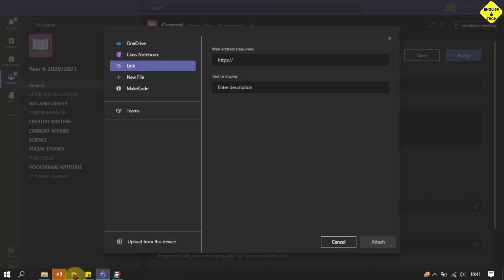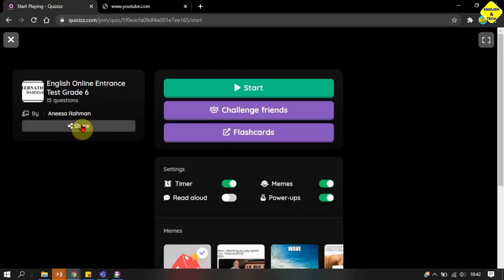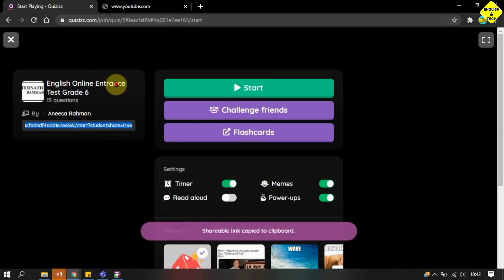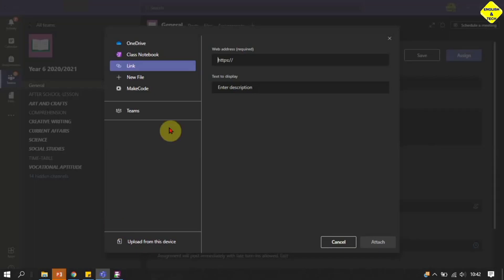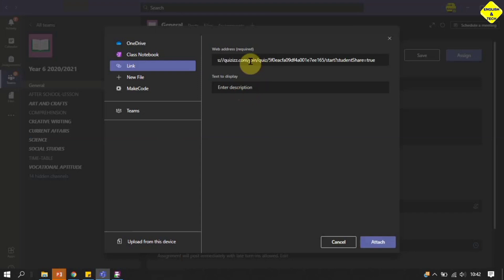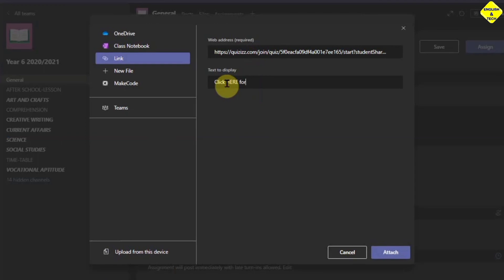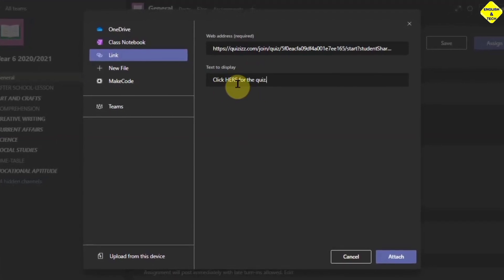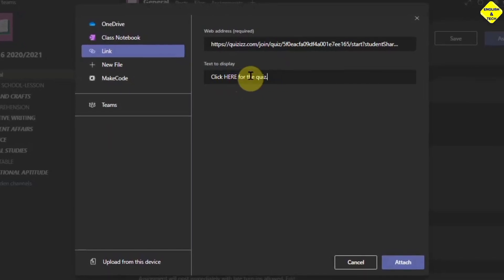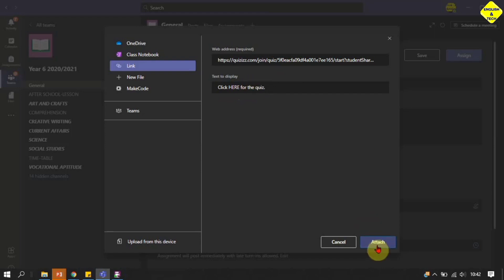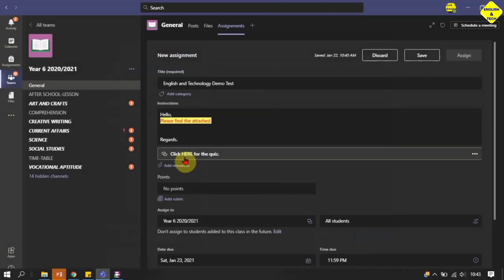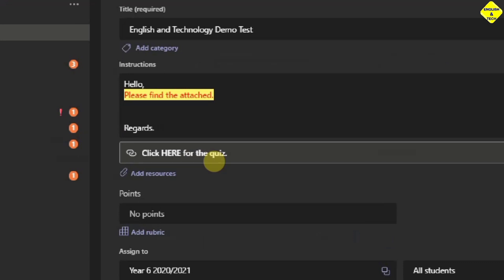I click on Attach Link and I have two options to fill in. The first is to drop the link, so I go to the website I want to use as a reference point for this assignment. The website allows me to copy the link from its own interface, or I can copy from the address bar. I have the link copied to my clipboard, then I go back to Microsoft Teams and drop the link in. Now I want the students to see something unique and customized rather than the raw link, so I type 'Click here for the quiz' as the hyperlink display text, then click Attach.